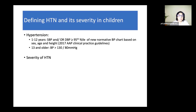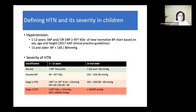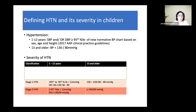Hypertension severity is divided into normal, elevated BP, Stage 1, and Stage 2. Stage 1 hypertension is BP between the 95th centile and 12 mmHg above the 95th percentile, based on age, sex, and height. For those 13 and older, Stage 1 is 130–140 systolic and 80–90 diastolic. Stage 2 hypertension is any BP more than 12 mmHg above the 95th centile or above 140/90.